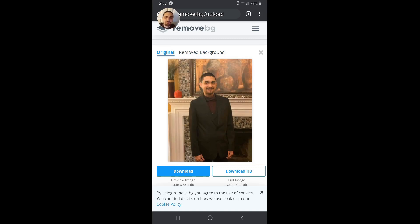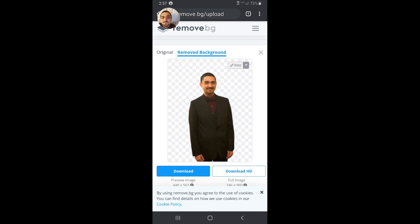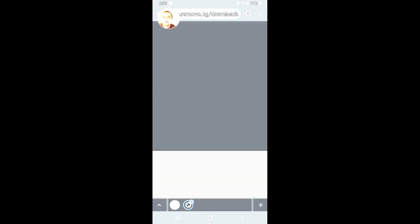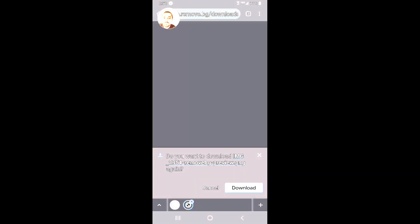Or if I was holding a product in this photo and it cut off the product, I may put the product back. Once you're done with your edits, underneath your photo you have download or download HD. Usually download is fine quality for YouTube thumbnails.